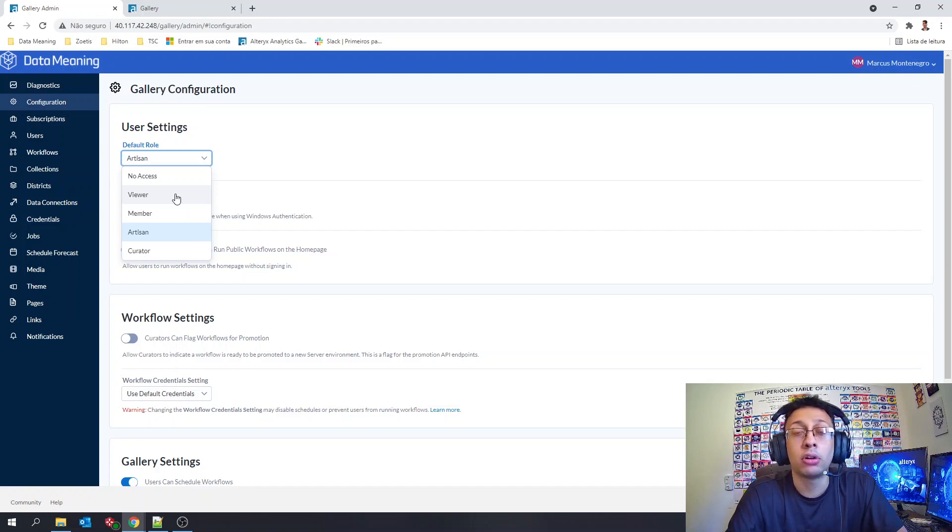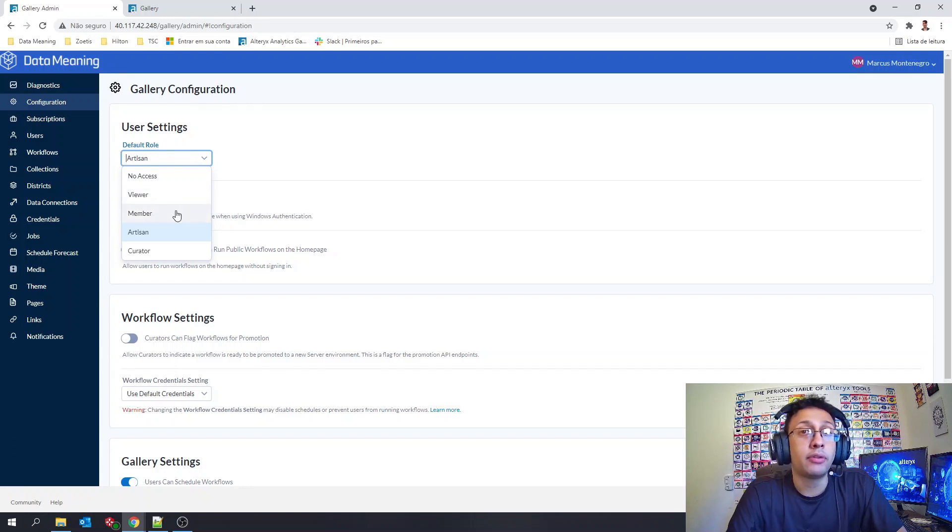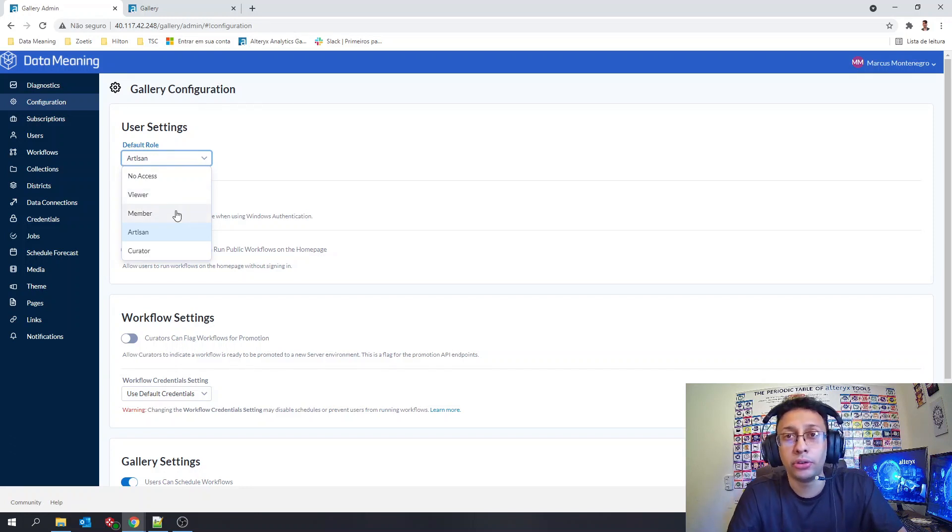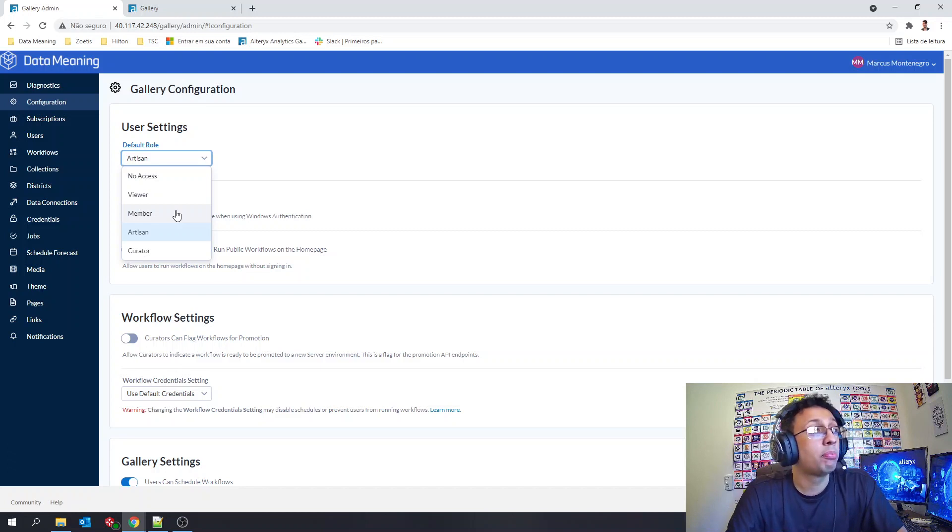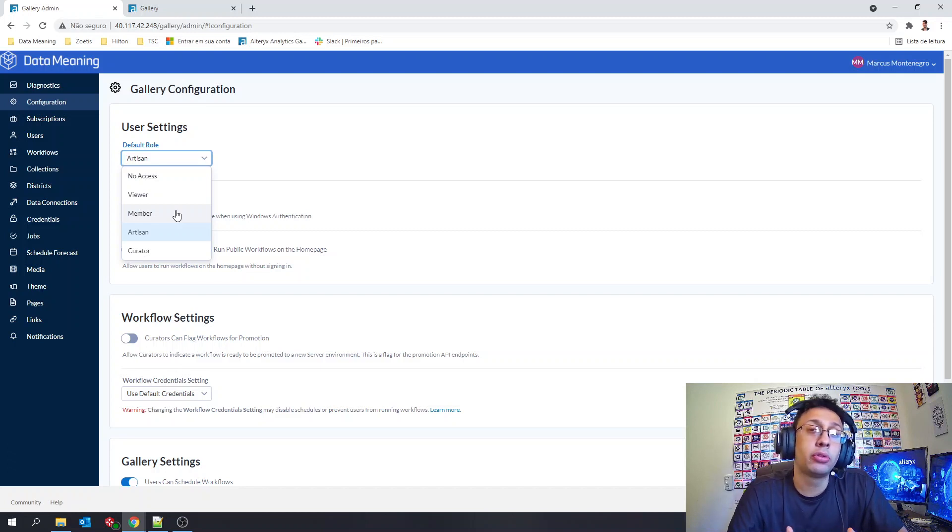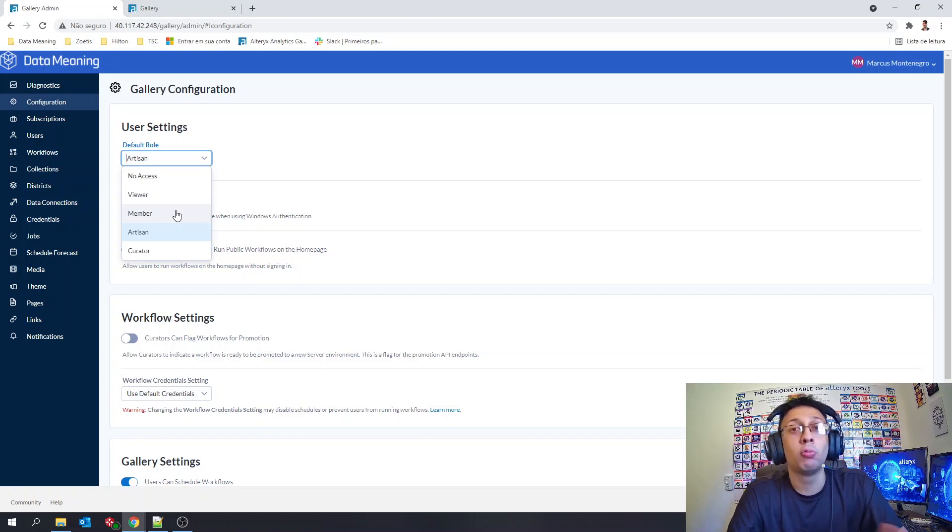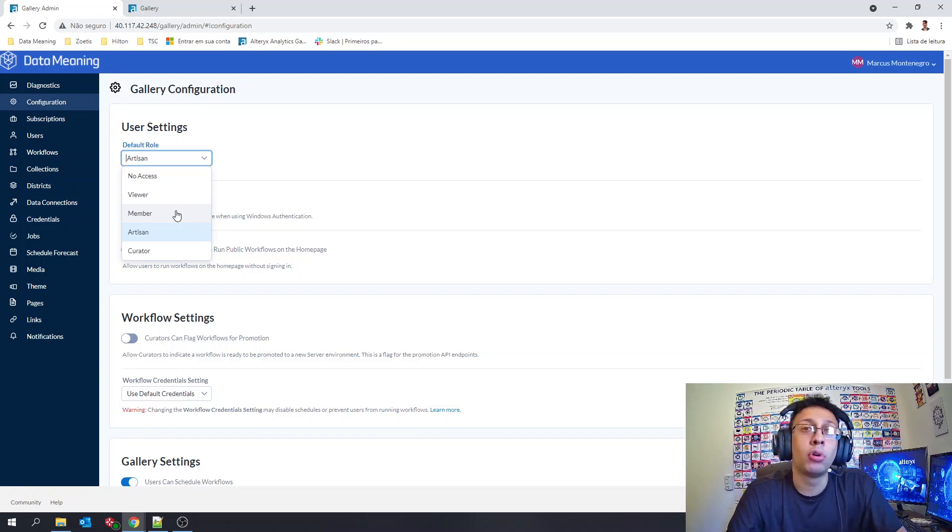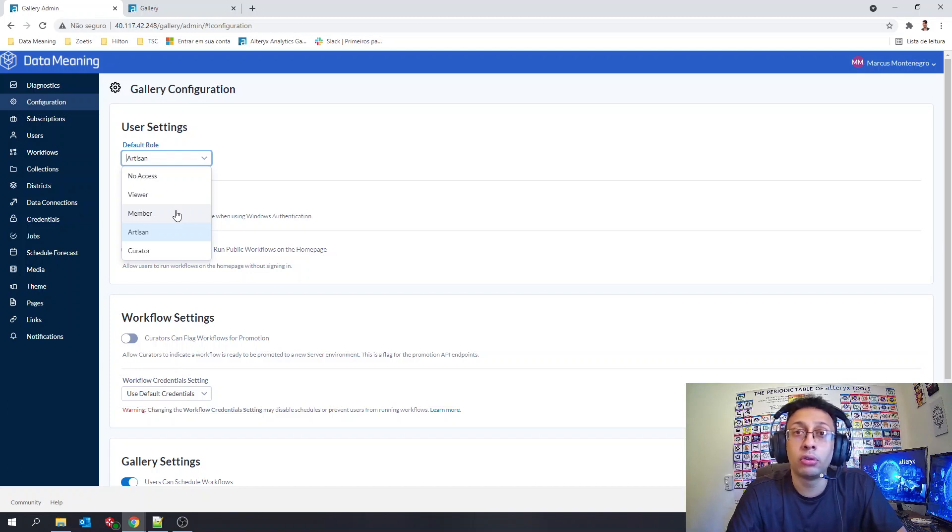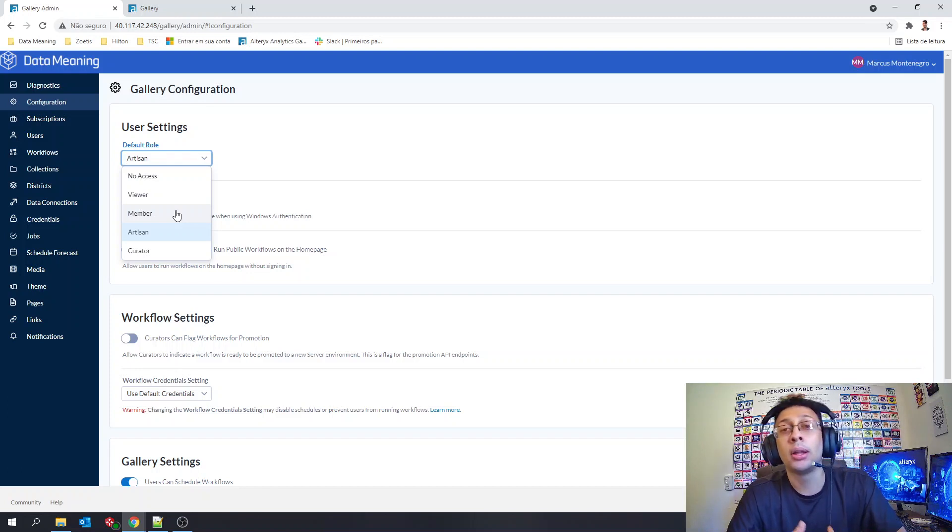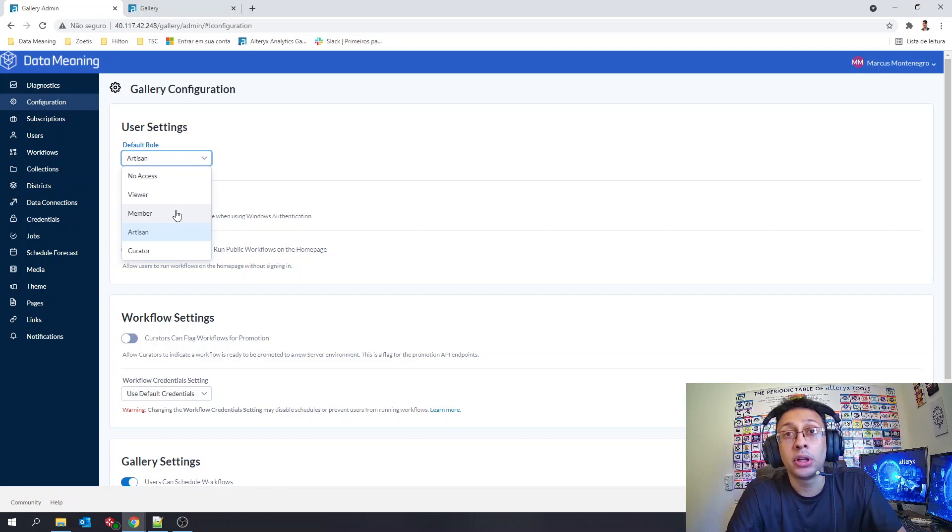After that we have the member. Member is another role with a bit more permissions. So member will be able to run workflows in the public gallery and districts as well, but will have the ability to run workflows in the private studio shared with him by collections.